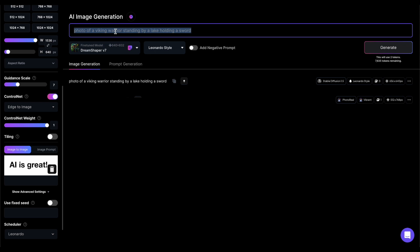To demonstrate, I'll use an image containing just a text, which is AI is great. In my prompt, I'll simply input BrickWall.